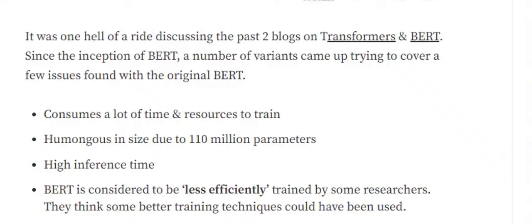First of all, let's understand why we need certain variants of BERT and what are the existing problems with BERT. Basically, the first and foremost problem that we face in BERT is it consumes a lot of time and resources for training and it's humongous.